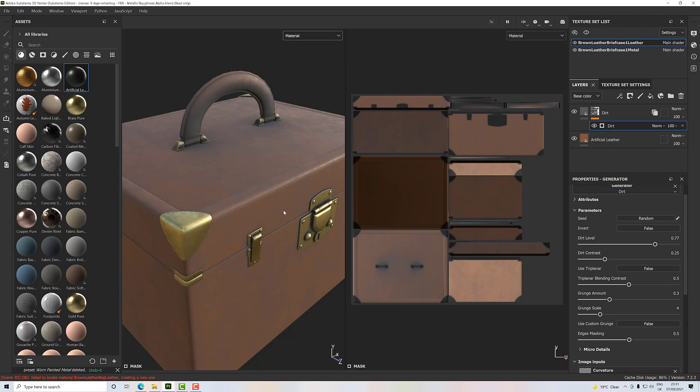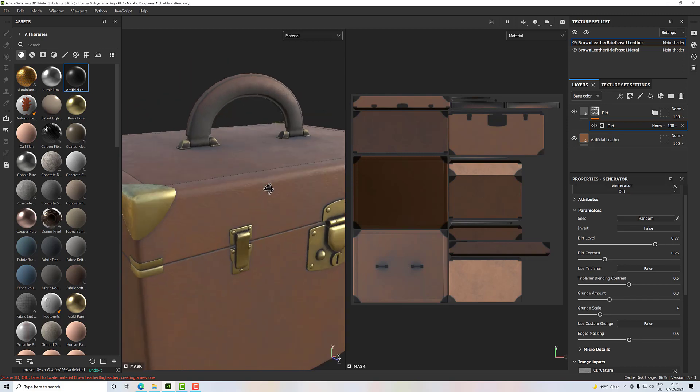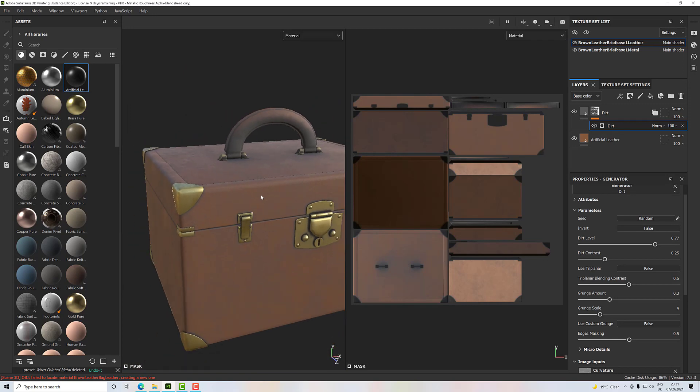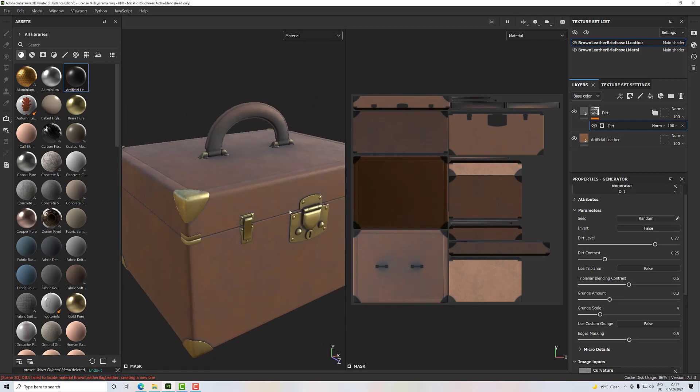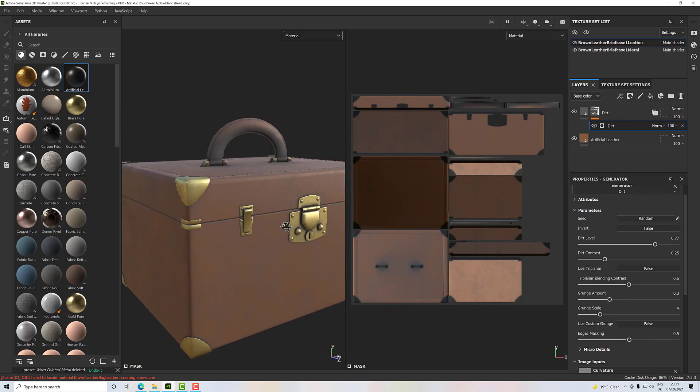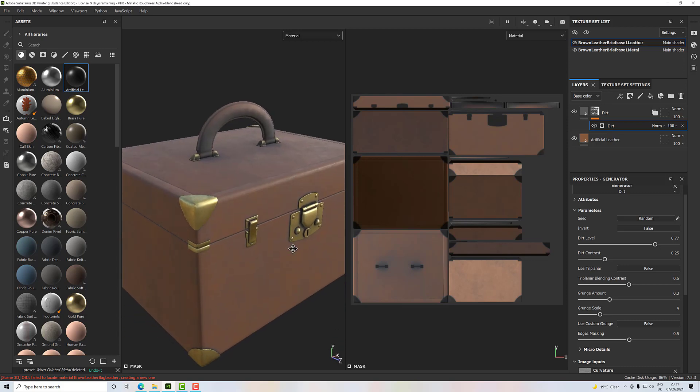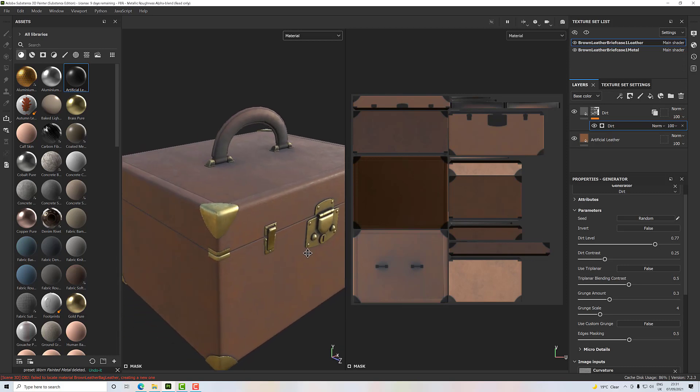Okay, so I hope you found that useful. That's instancing materials or instancing layers across materials. I'll talk to you in another video.